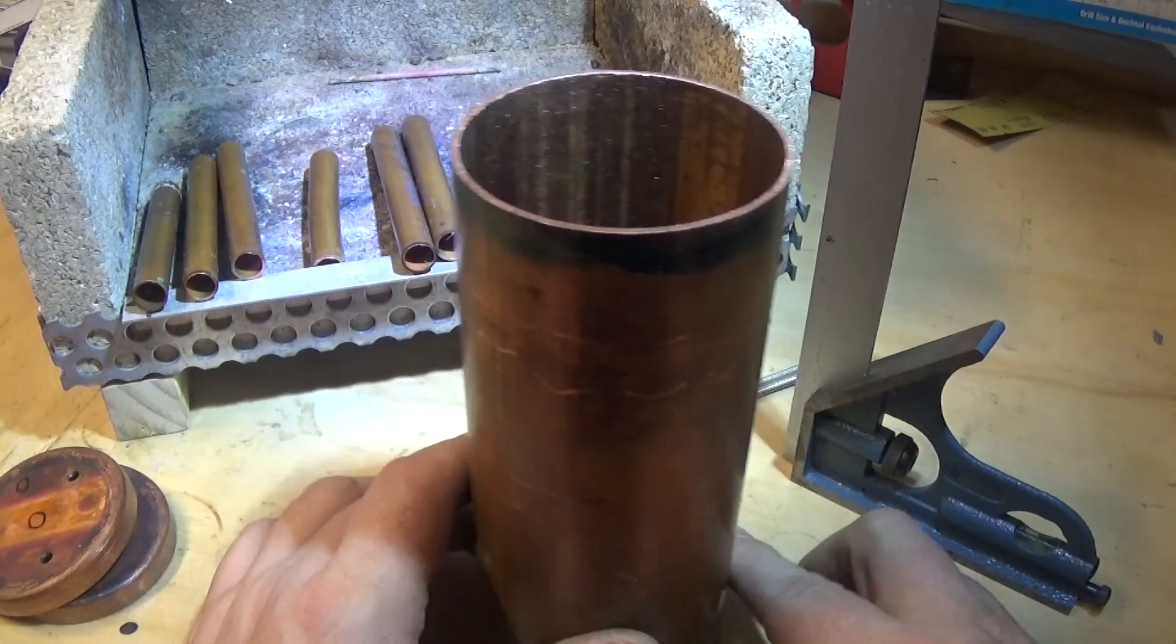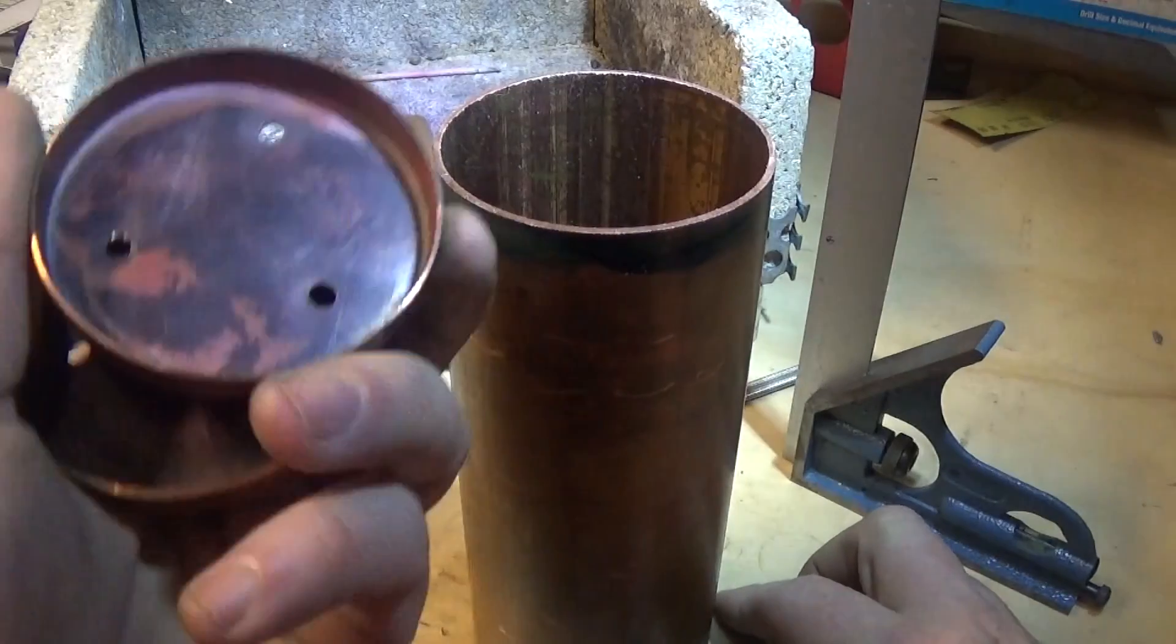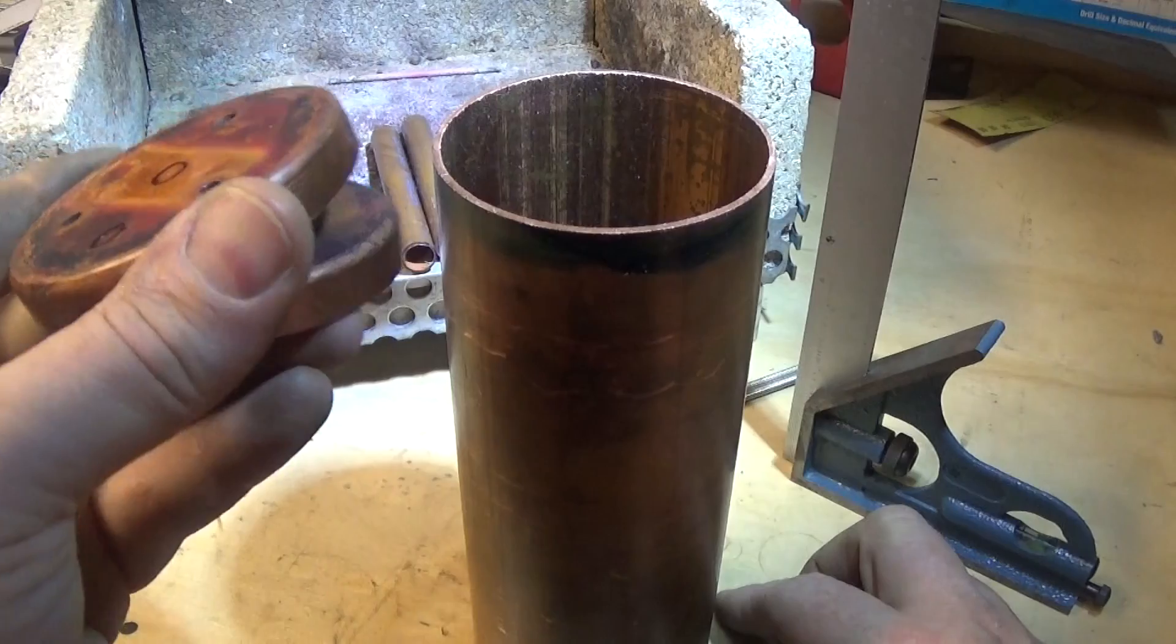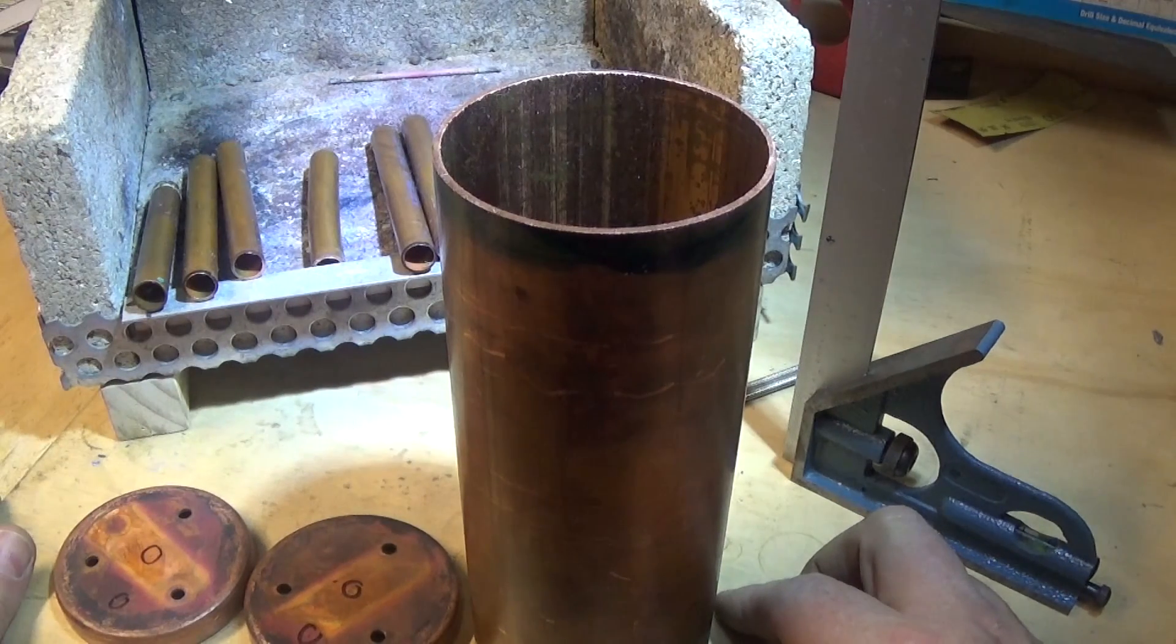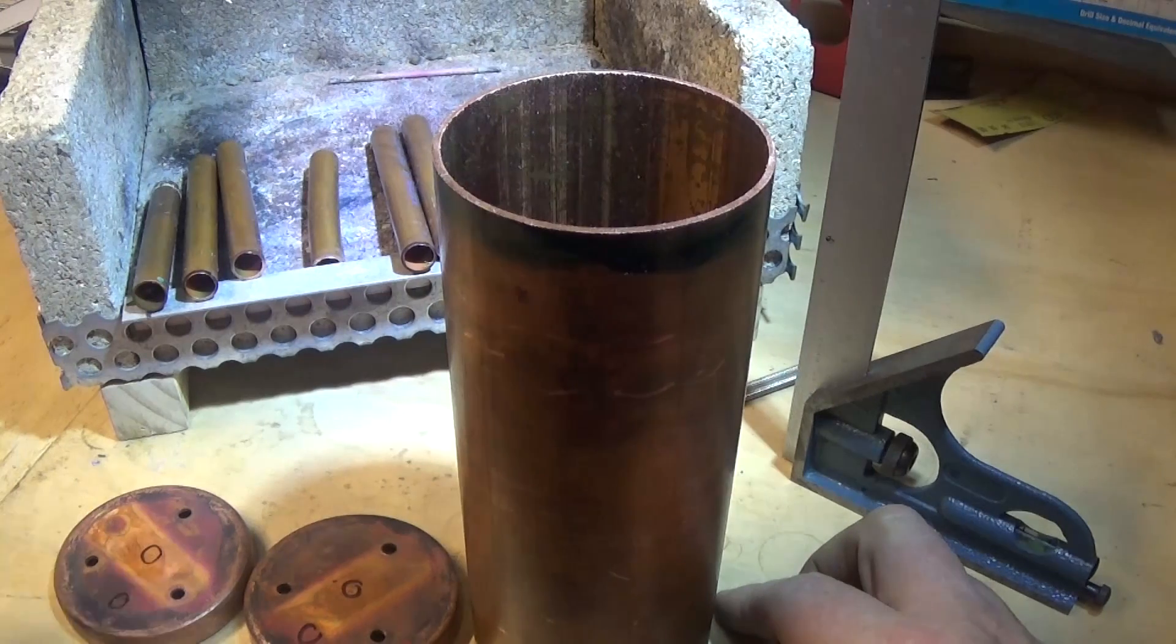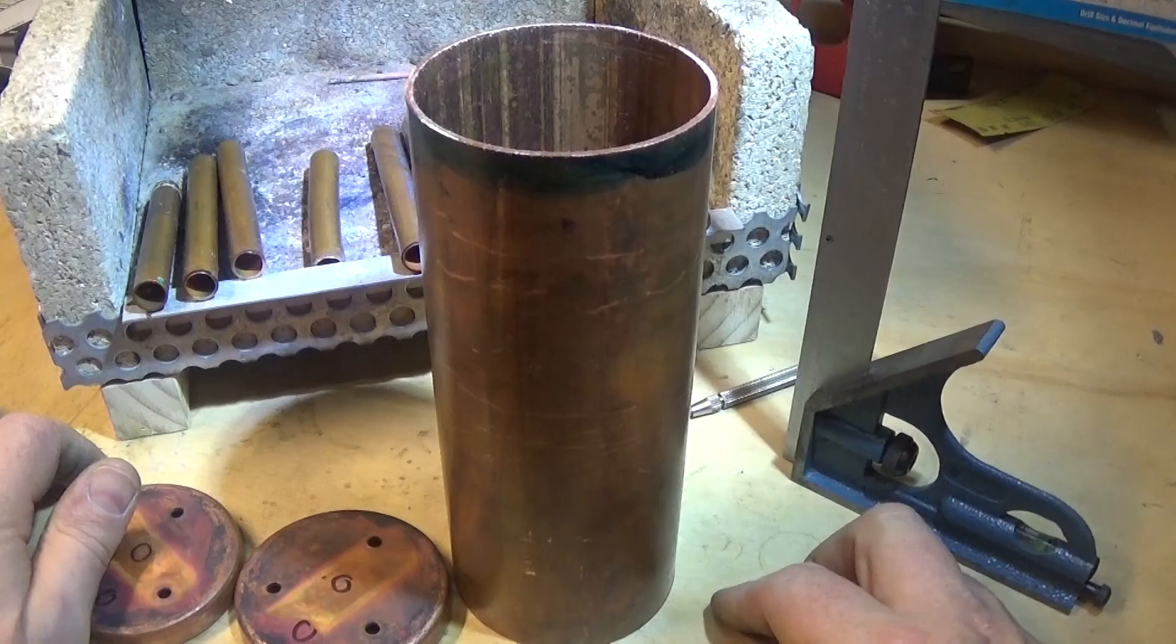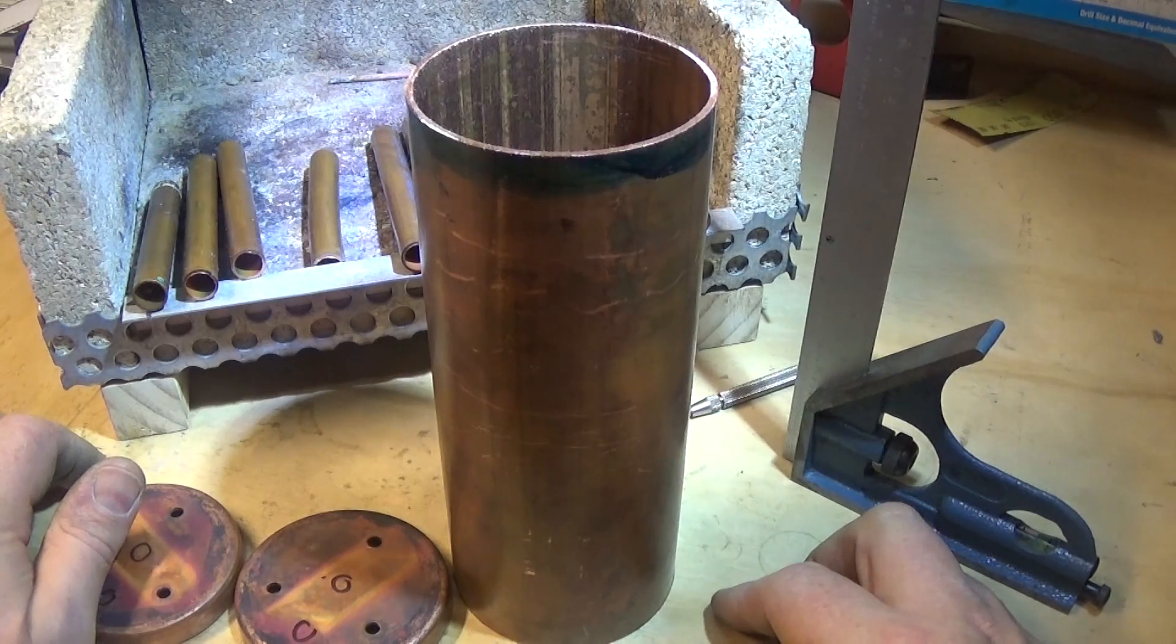And in the next video we'll probably start to prepare these two plates, drill them and bore them and all those sort of things, get them ready to go, and start marking this out for the holes. So that's the next job.